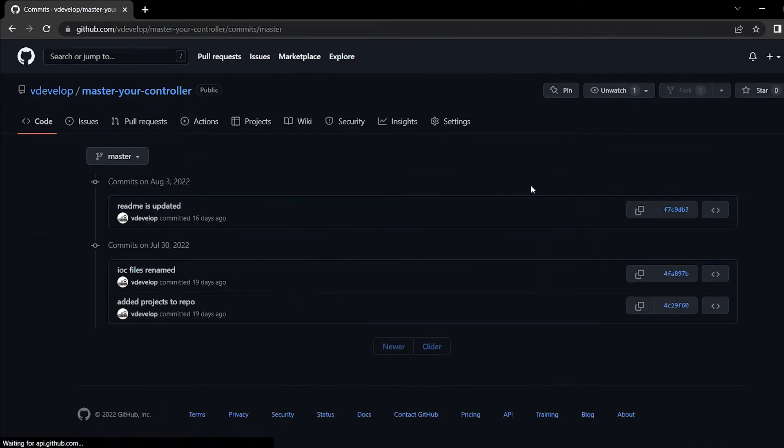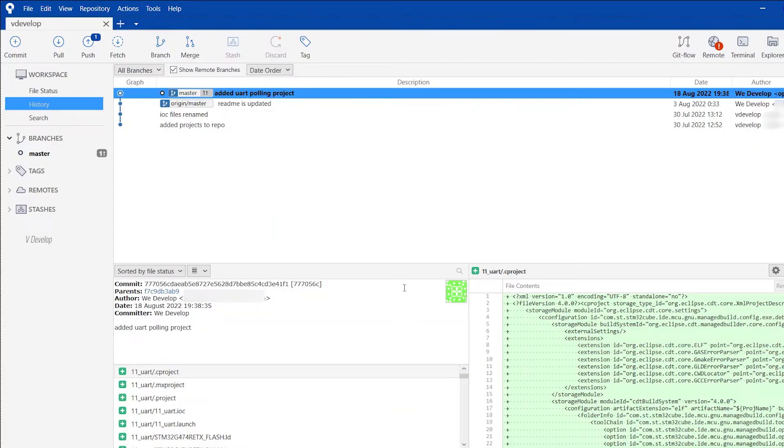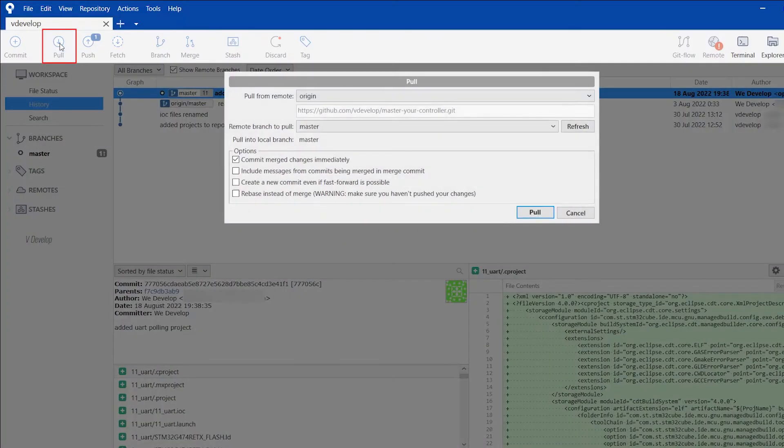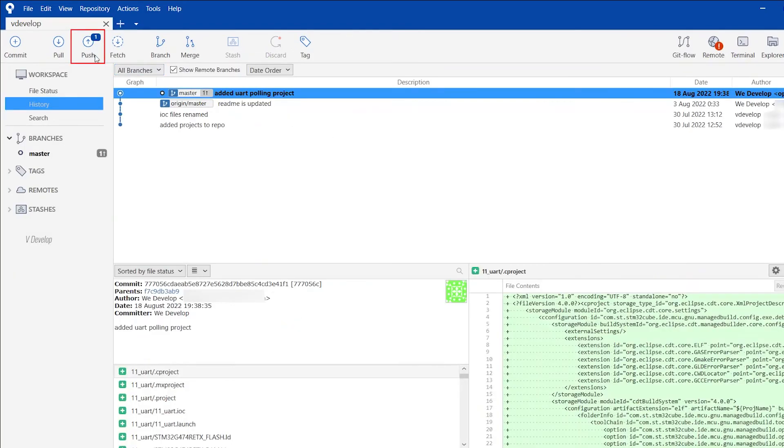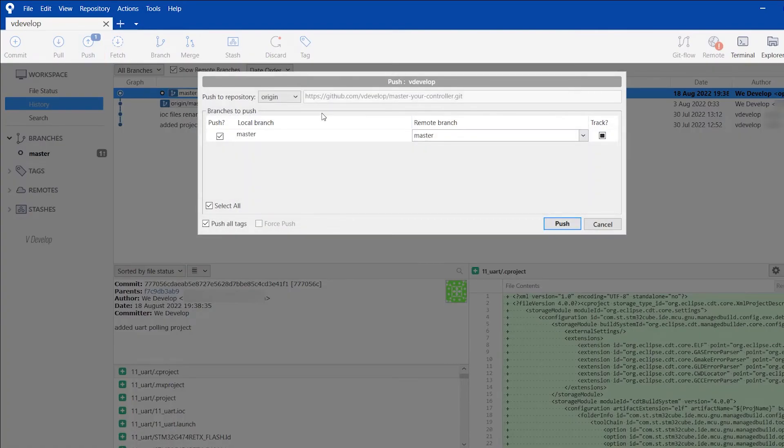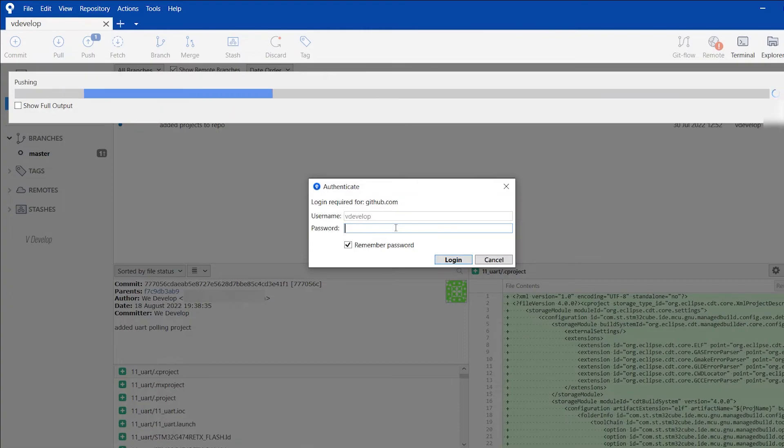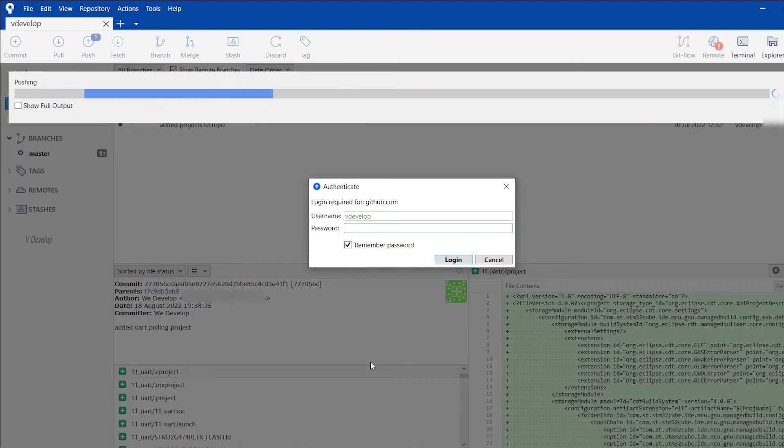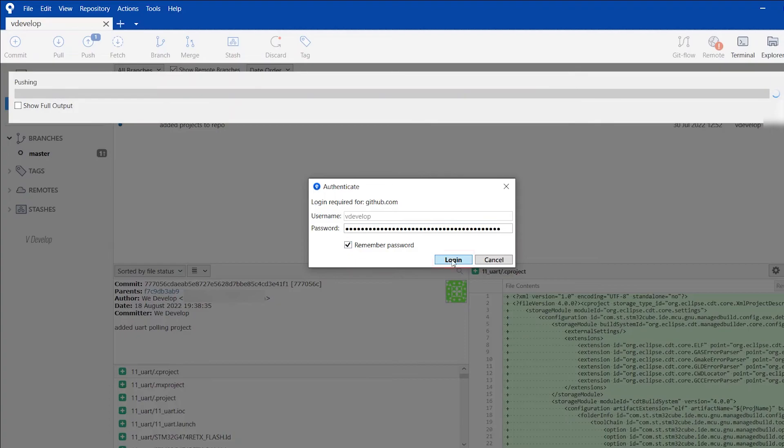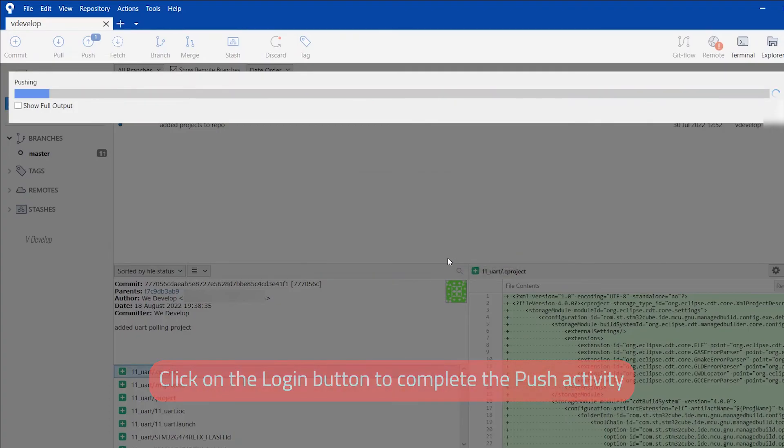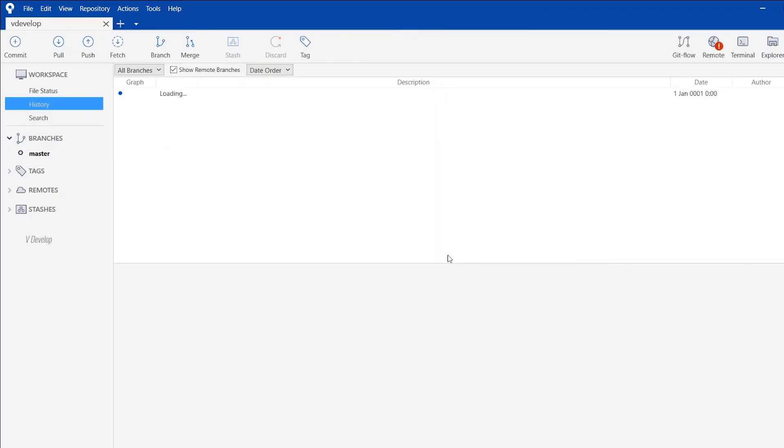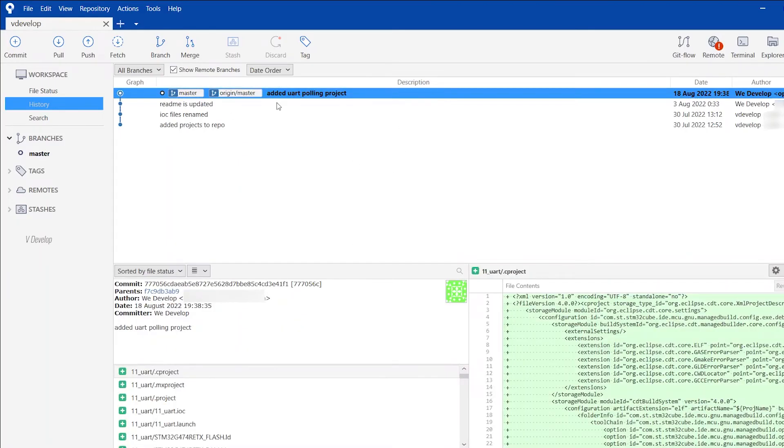Okay. Go back to SourceTree. Now we can push the local changes to remote. It's a good practice that before we do every push, we must pull the remote changes first. So click on the pull button. Yeah. Okay. Click on the pull button. Now we can click the push button. We are pushing to master branch. Okay. Now we can click on the push button. It is asking for authentication. So username is vdevelop and password is the personal access token we have created in the previous episodes. If you check this box, then you don't need to enter password for every push. That's it. We have pushed the changes.